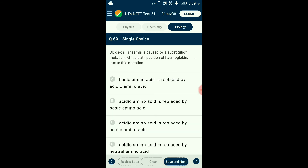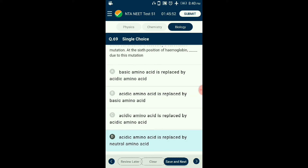Question number sixty-nine: Sickle cell anemia is caused by a substitution mutation at the sixth position of hemoglobin. Sickle cell anemia is an autosomal recessive trait controlled by single allele HbS. The defect arises because the amino acid valine (a neutral amino acid) replaces the normal amino acid glutamic acid (an acidic amino acid) at the sixth position of the hemoglobin beta chain, due to a single base substitution. The answer is option D: acidic amino acid is replaced by neutral amino acid.